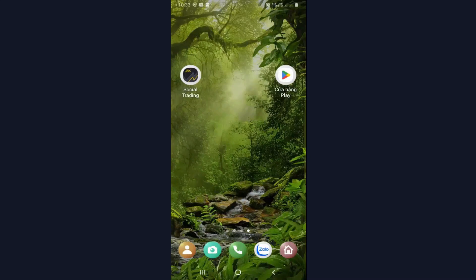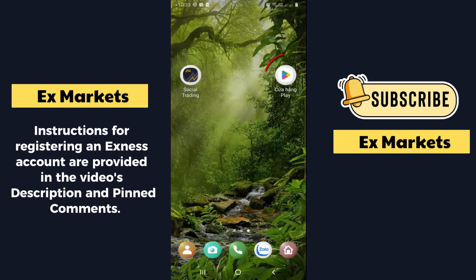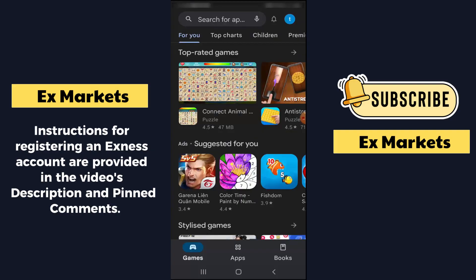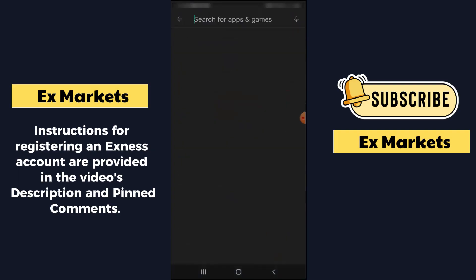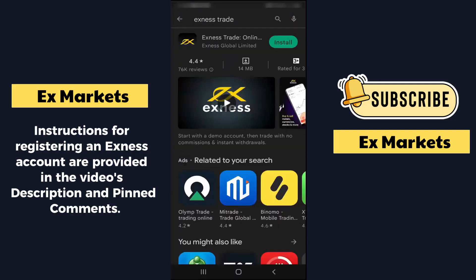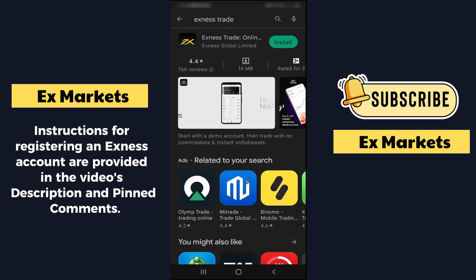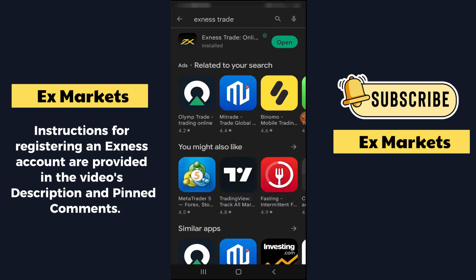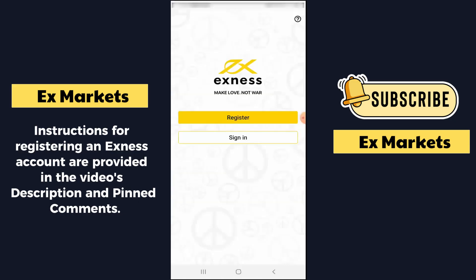To use the Exynos Trade app, you first need to download and install the application on your phone. Go to the App Store — for phones using the iOS operating system, it's on the App Store. In the search section, I will type Exynos. The Exynos Trade application should appear at the top of the search results. Then we click on install. After the application has been downloaded and installed, I will open the app.